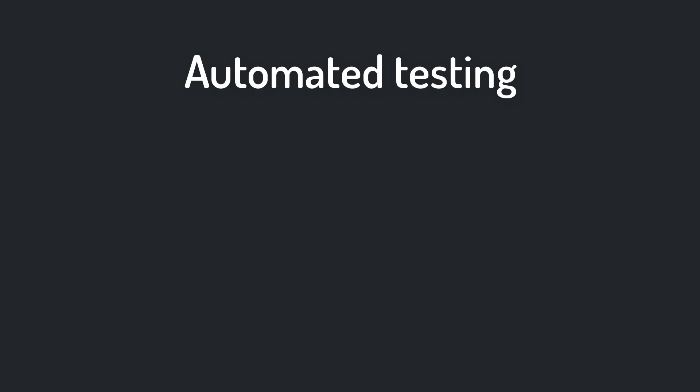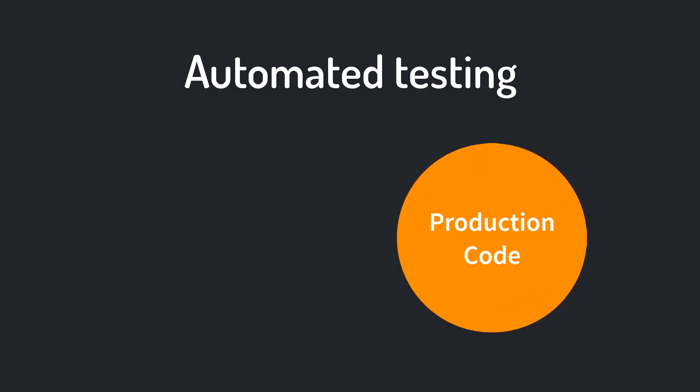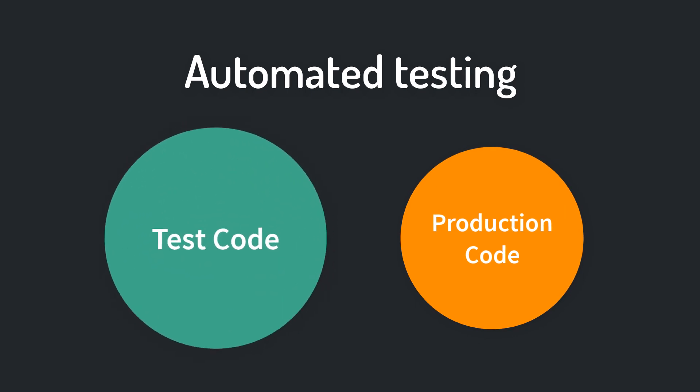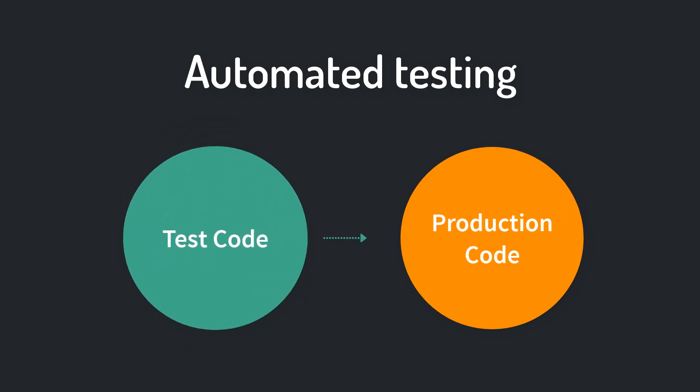So on the one side you have the code of your game, which is also called the production code. And on the other side there is the test code, which tests your production code.